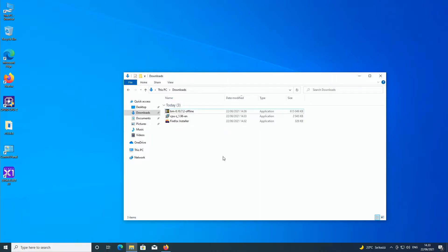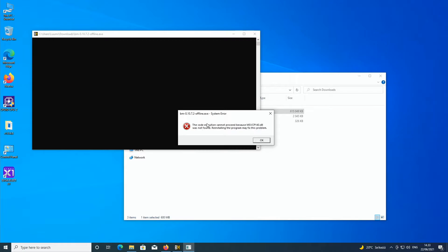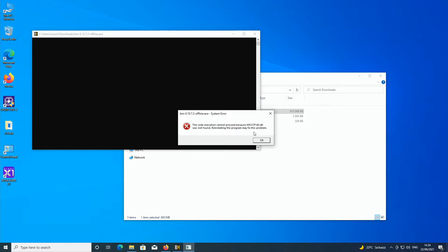So I was going to install Benchmate, the latest version of Benchmate, but this happens. The code execution cannot proceed because msvcp140.dll was not found. Reinstalling the program may fix the problem.